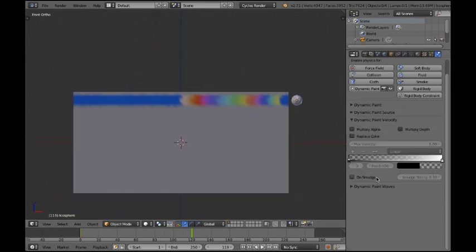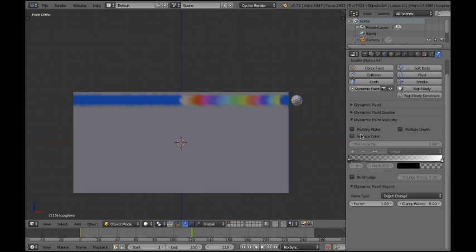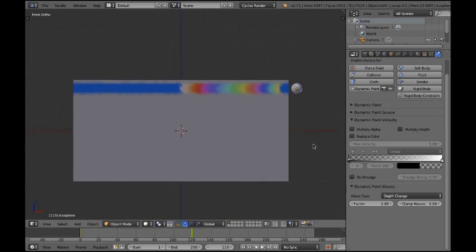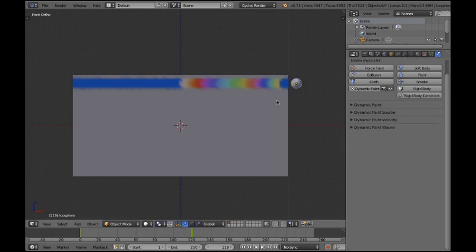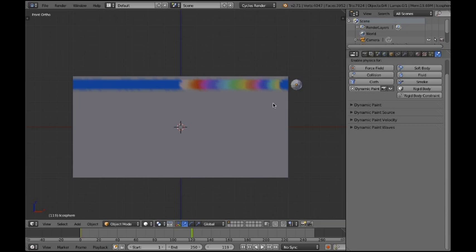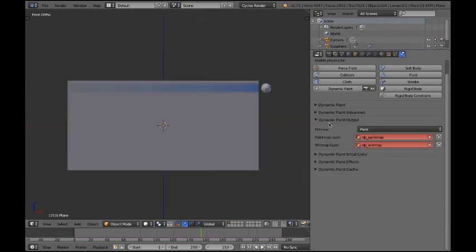I did it in the preview video. Here you have other settings which are mostly important for the physics. Because dynamic paint can work with physics. For example if you want to smear the paint using wind or stuff. Everything like this. It is actually really interesting but self-explanatory. But instead I'm gonna show you now how to do this effect that it's dripping down.